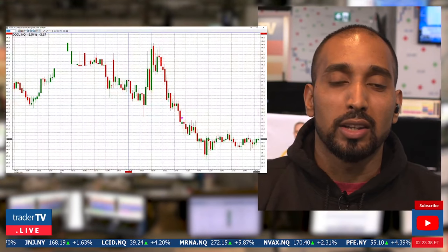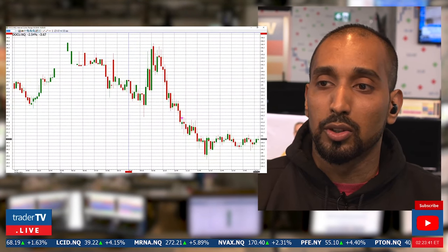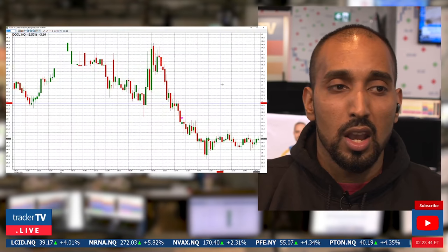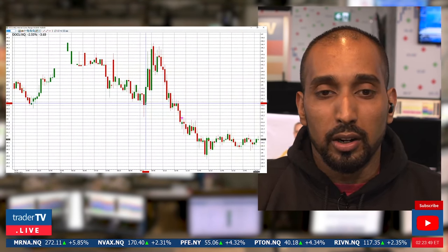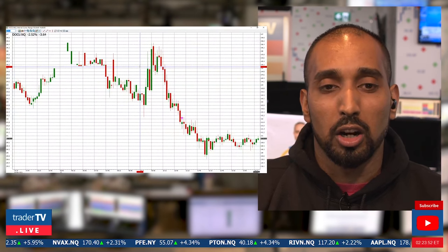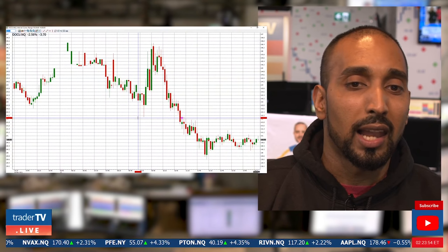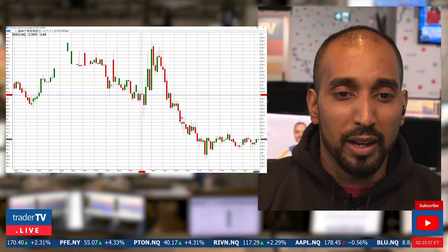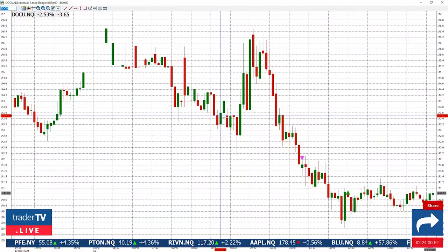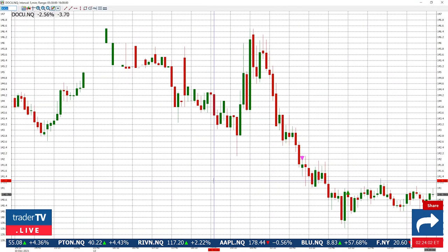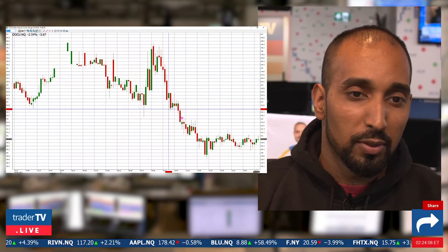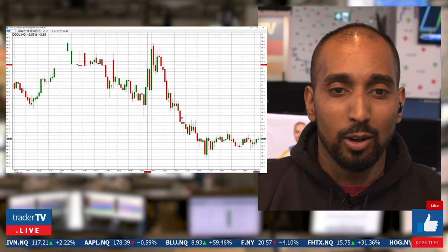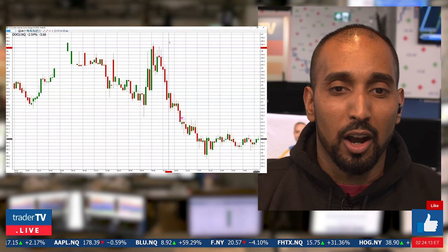When it comes to candlesticks, there are terms for certain two-bar patterns, three-bar patterns, and so on. I chose DocuSign to explain this. I don't really care what the terms are because I want to look at what the candles are telling me. What I want to know is where's the volume? I paired the tails and the bodies depending on how they cluster together.